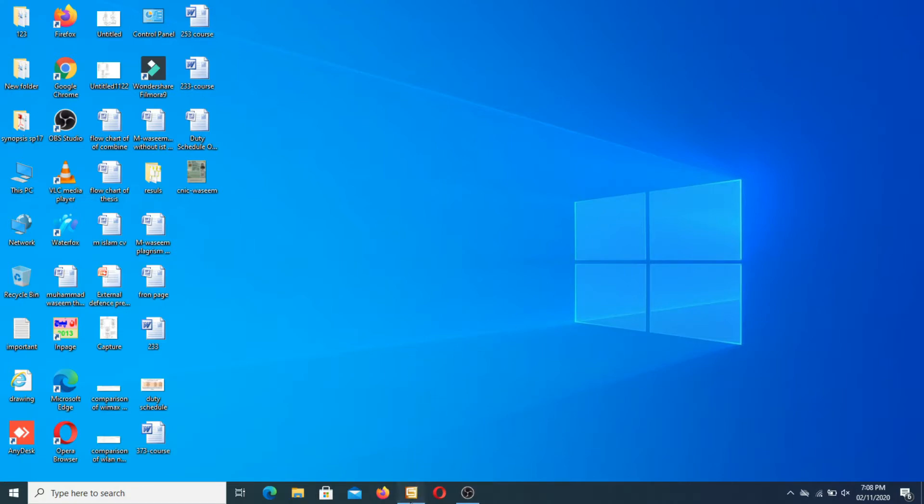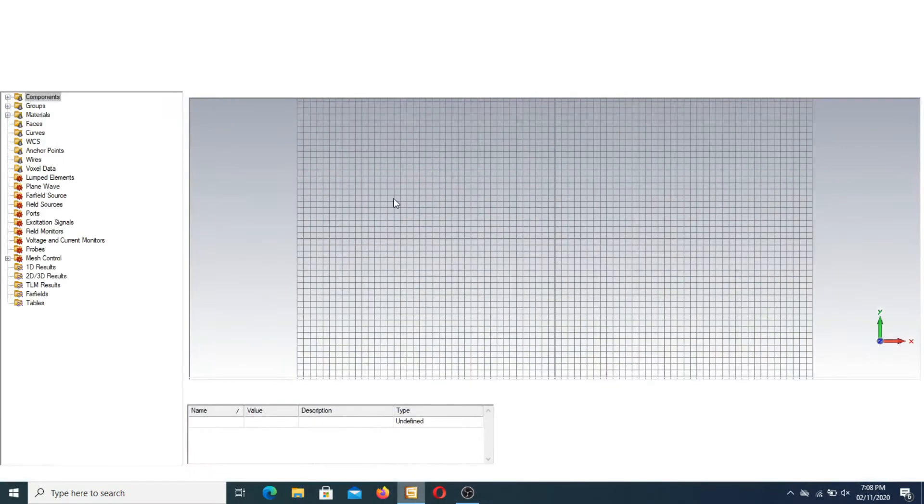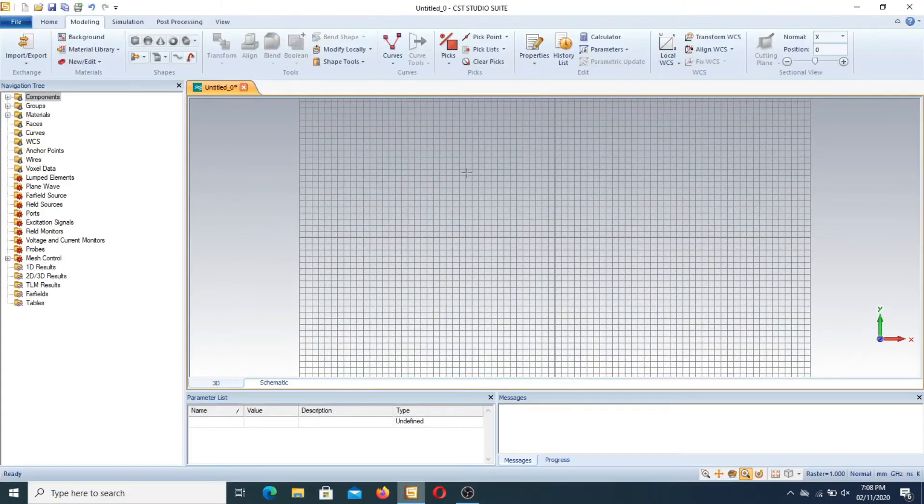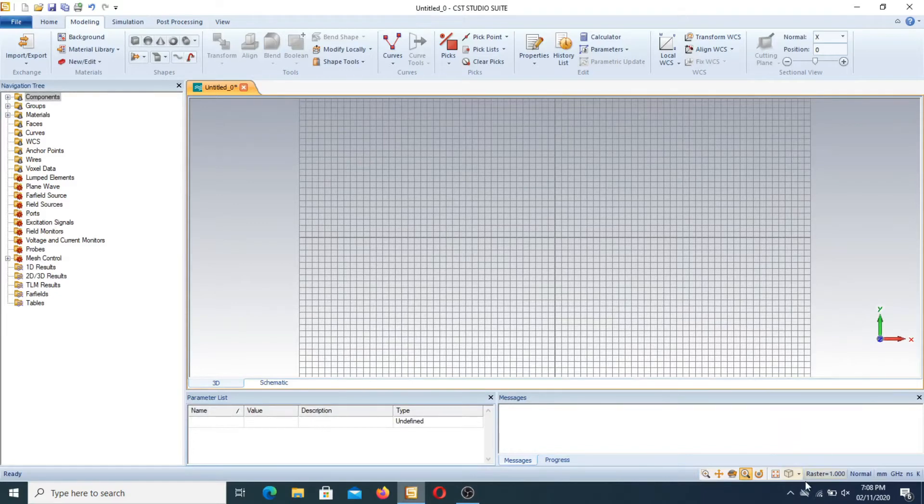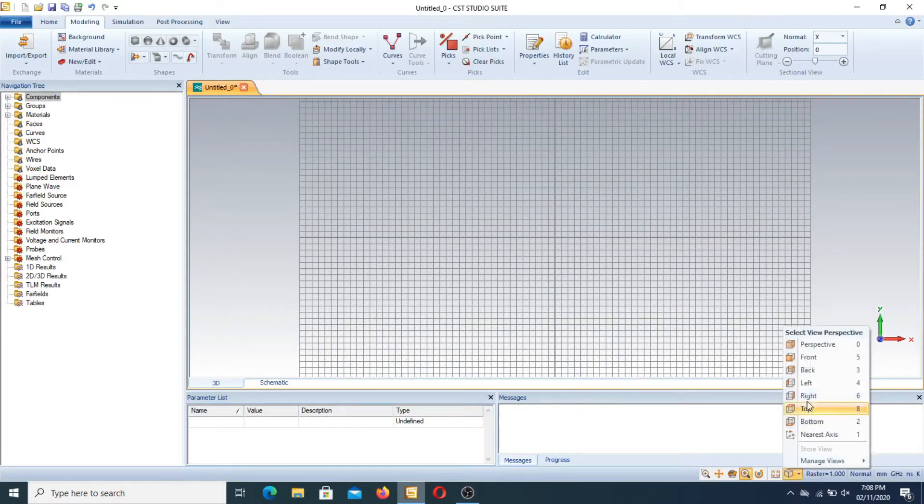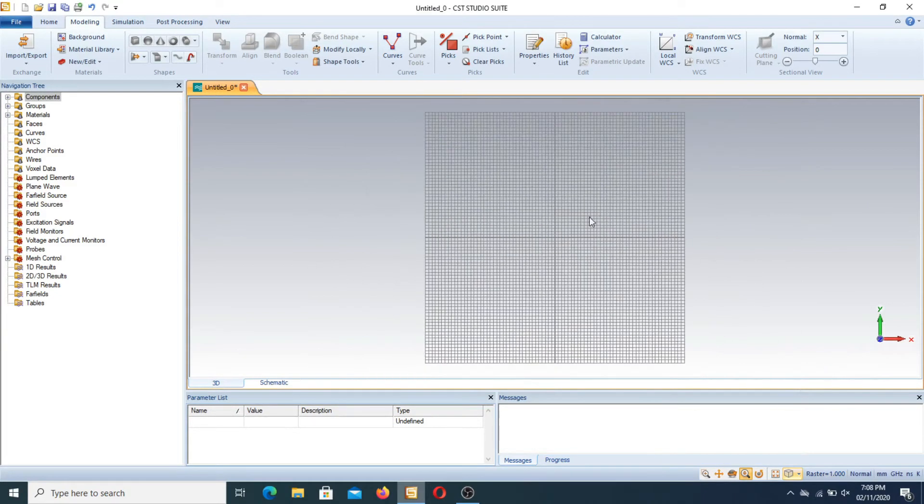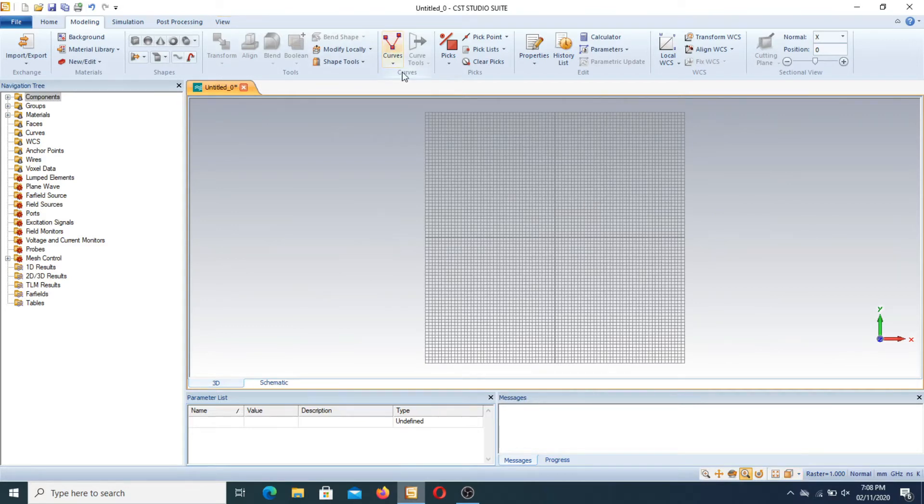First of all I open the CST software and this is the working plan window. First of all in order to use the CST WCS we have to draw bricks in order to use the local WCS.